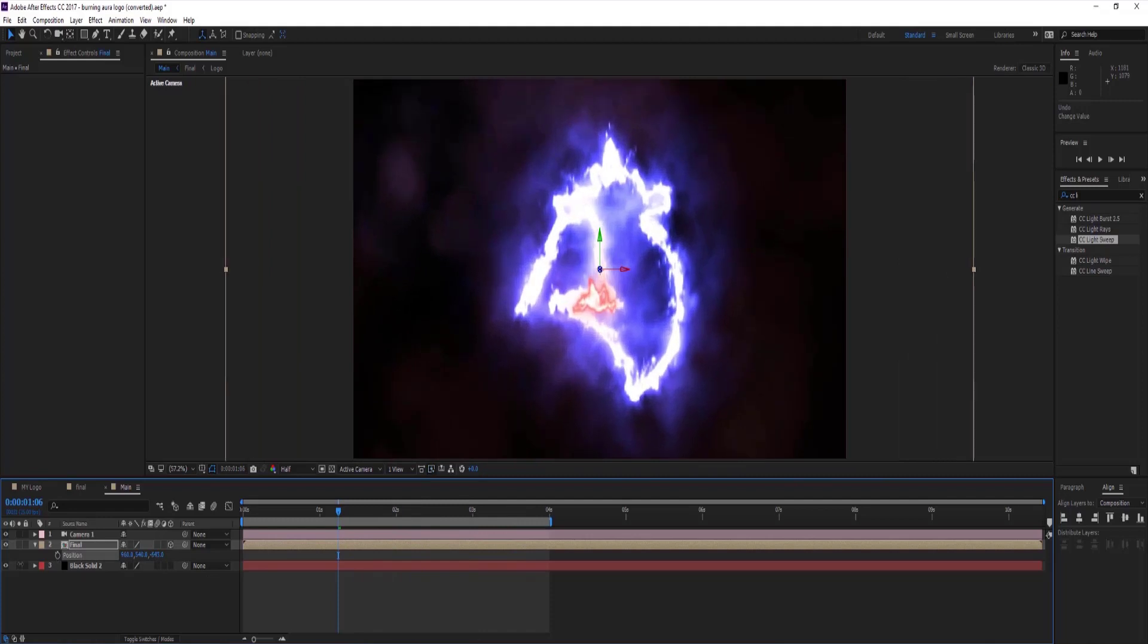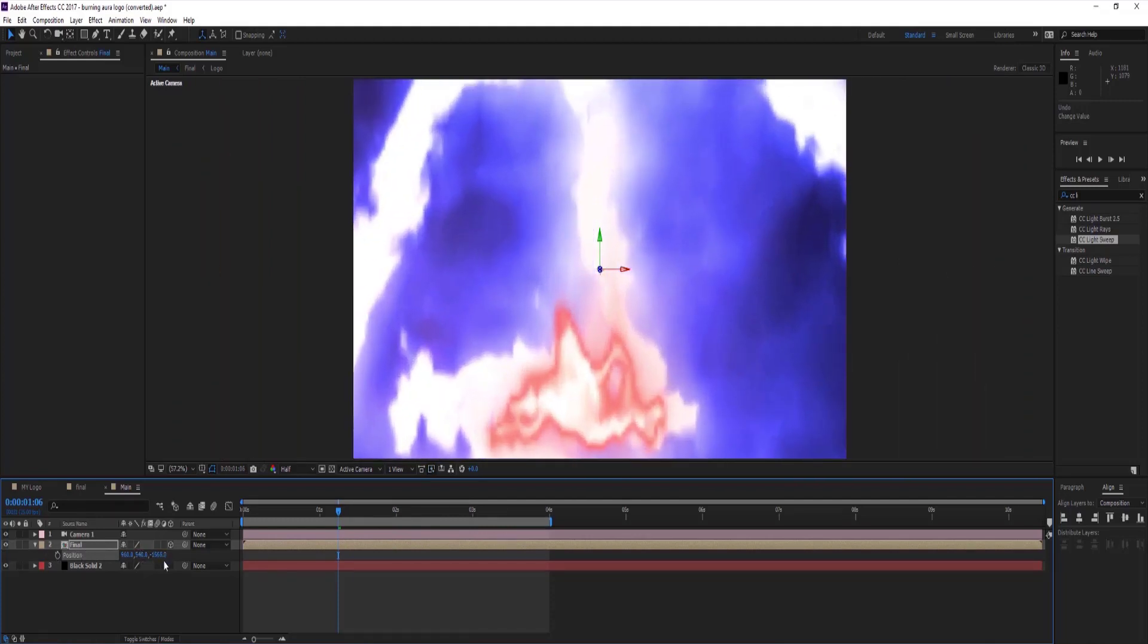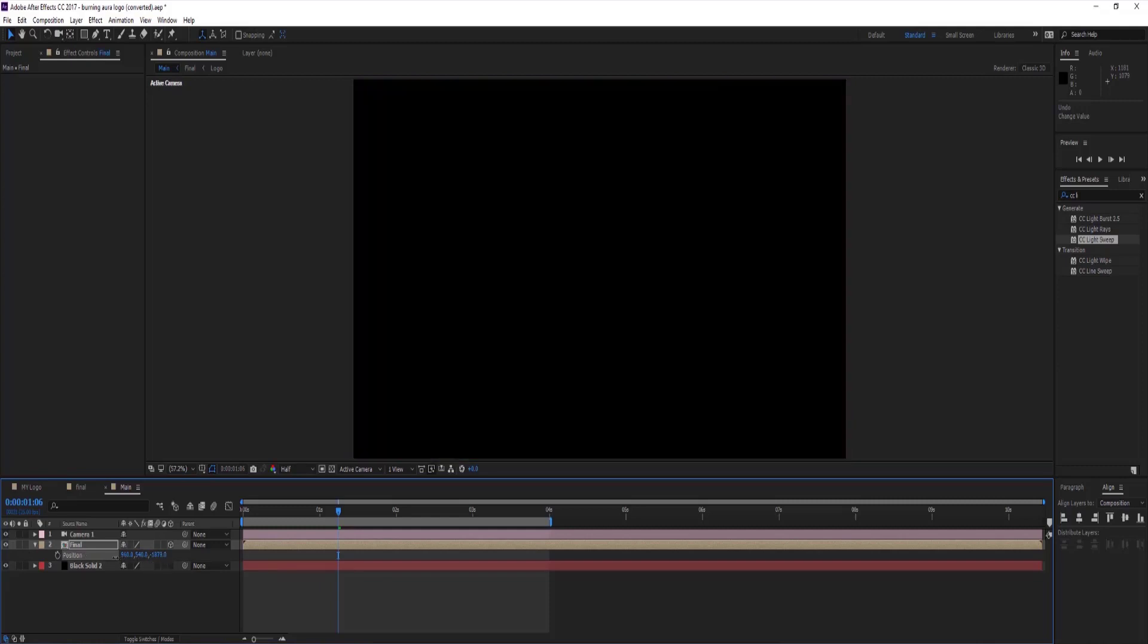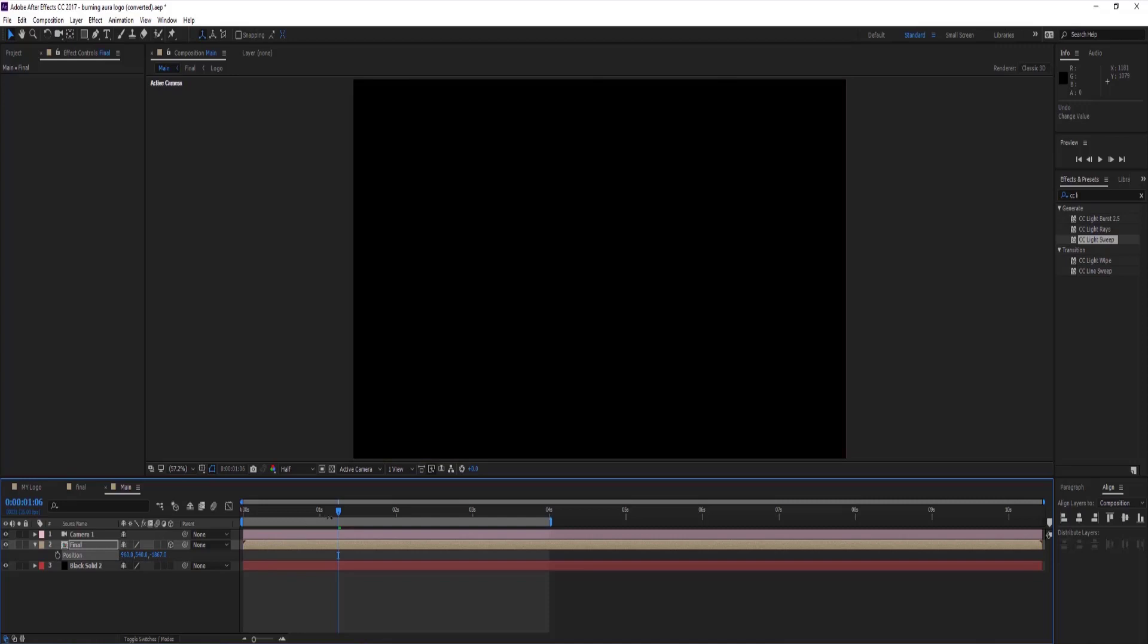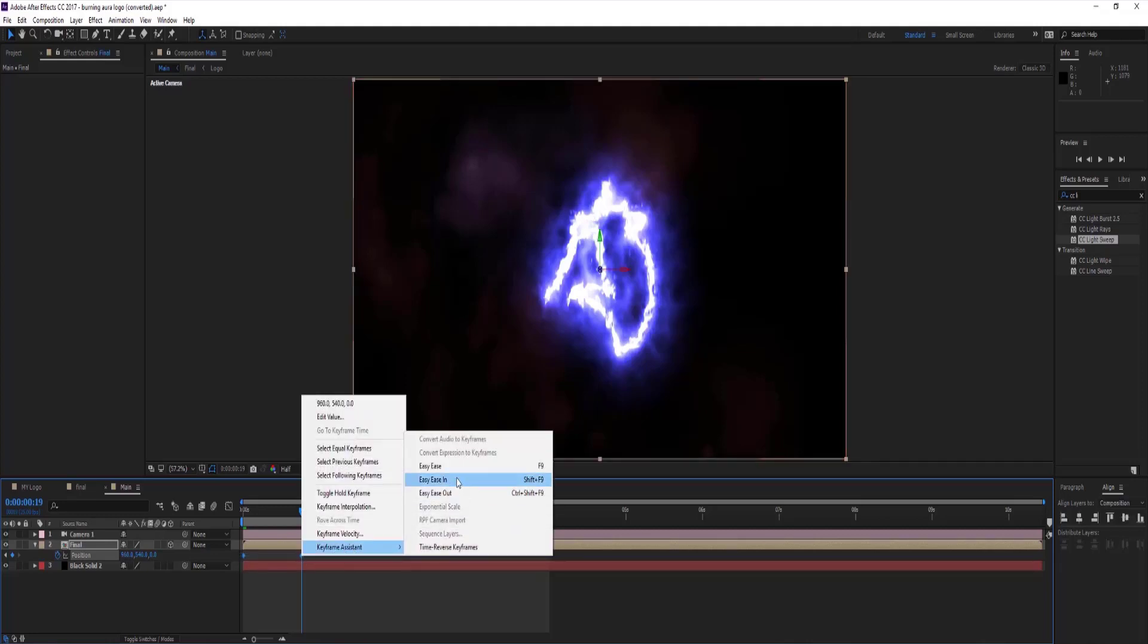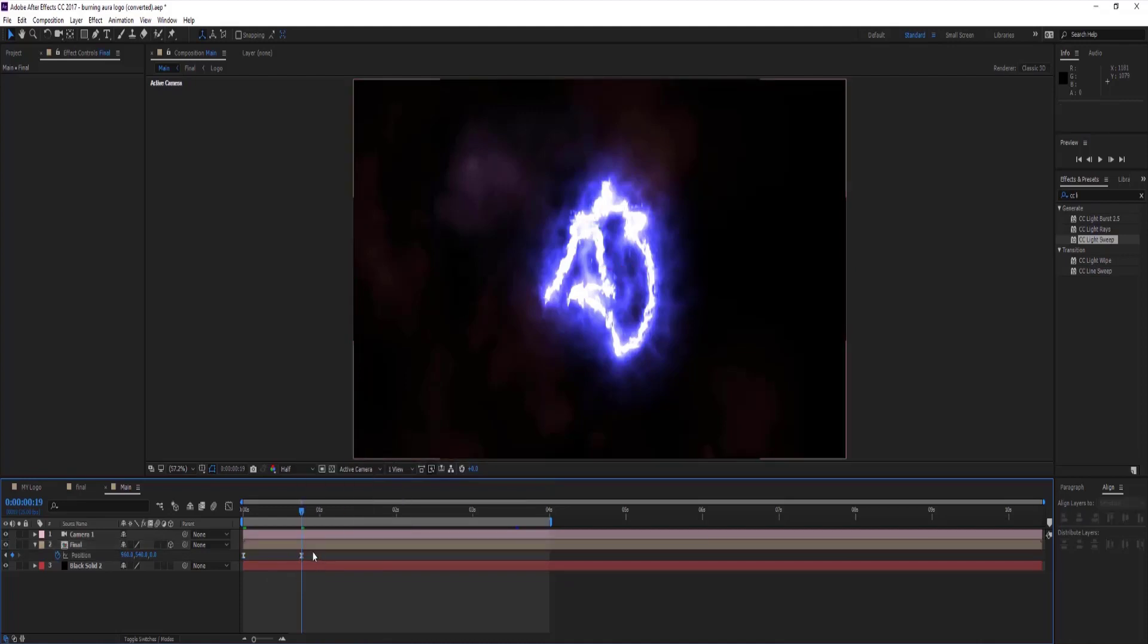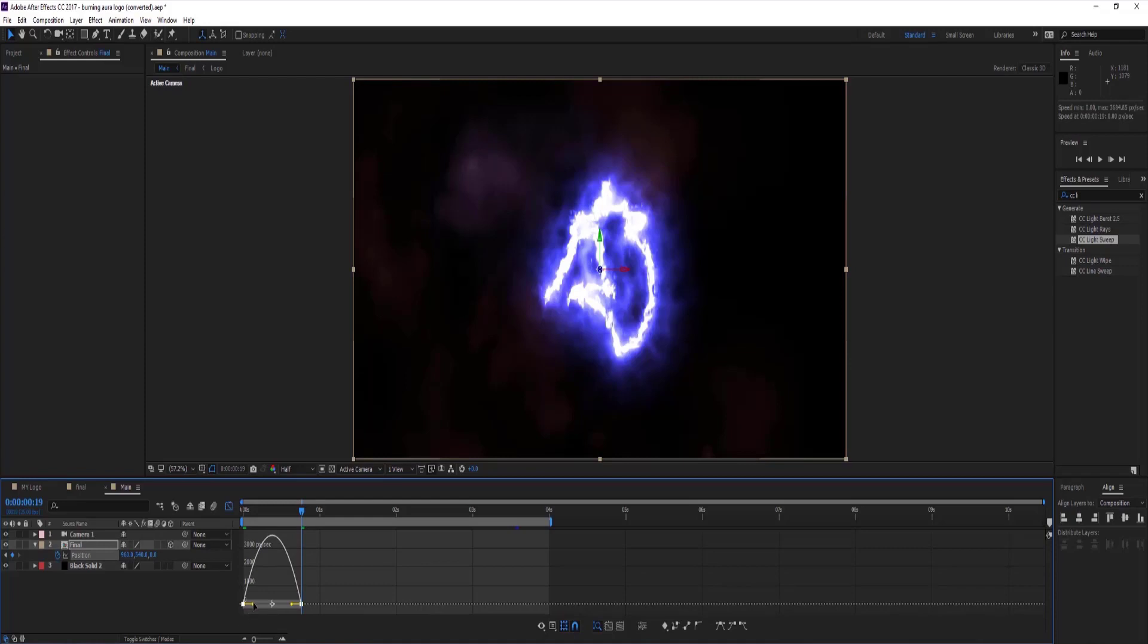Select final comp layer, press P on keyboard to see position values and change X value till your logo gets away from camera's side. Go to beginning of timeline and set keyframe on position property, then go to 19 frames forward and set position X value to 0. Select both position keyframes and easy ease them.